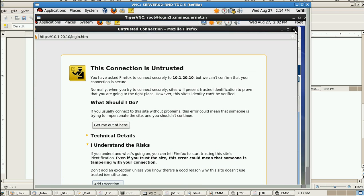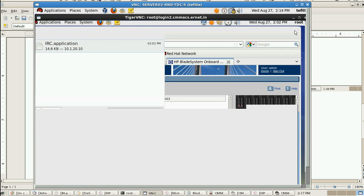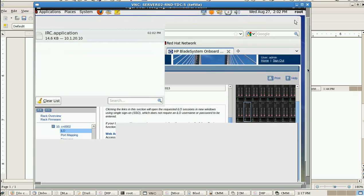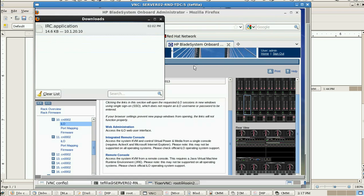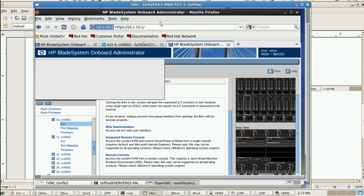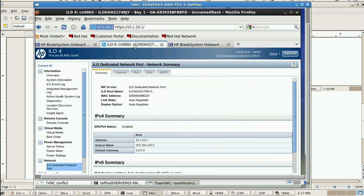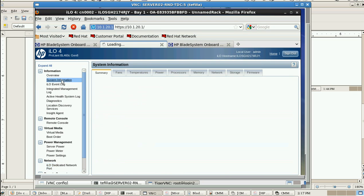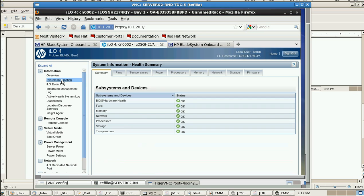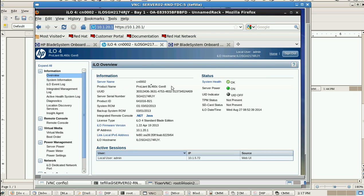It will redirect to the particular system. From System Information, you'll get the overview about the server details - everything including the product name and ILO firmware, everything will get it from here.